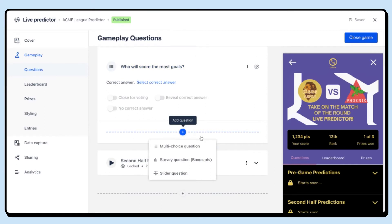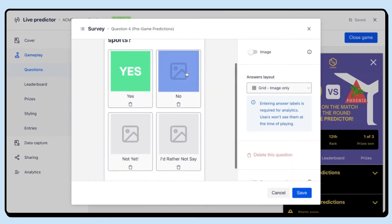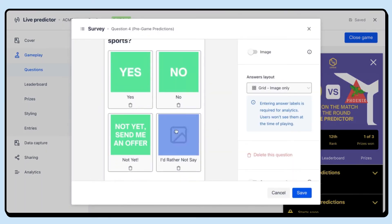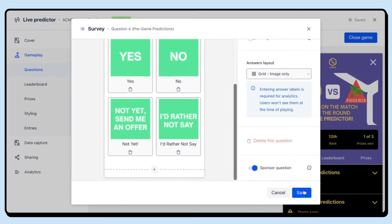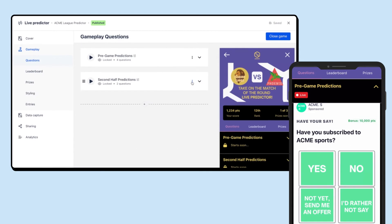Want to update the questions mid-game? No problem. Jump into the back end, add your question to the gameplay, and push it live immediately.